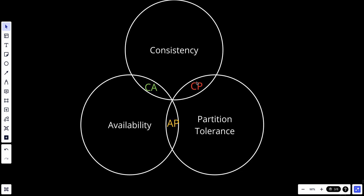A CP key-value store supports consistency and partition tolerance while sacrificing availability.